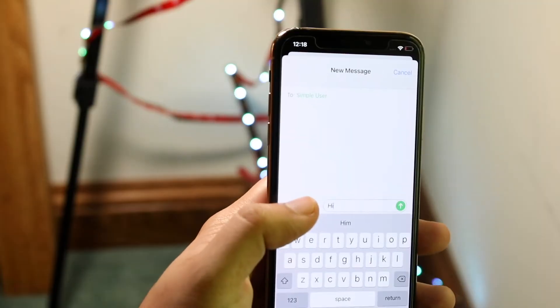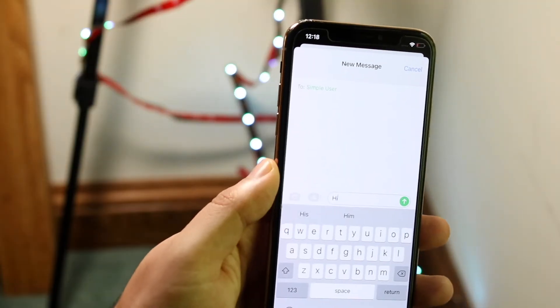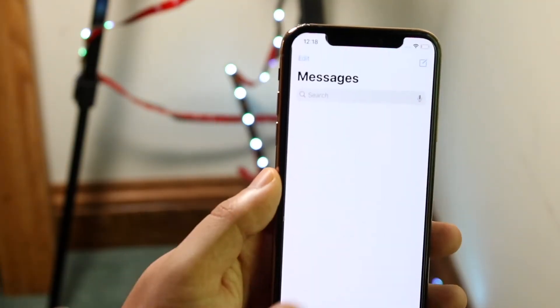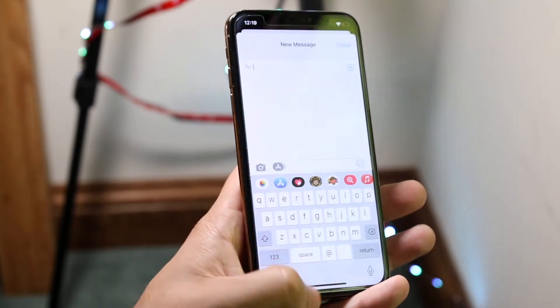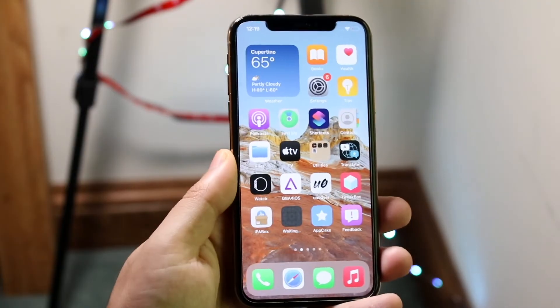You can also do it within your iMessage app, but I don't really do it that way too often. That's pretty much the easiest way to do it.